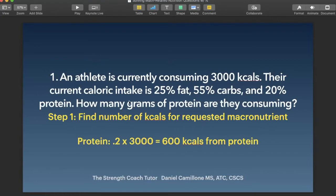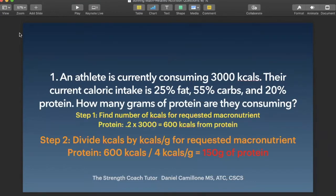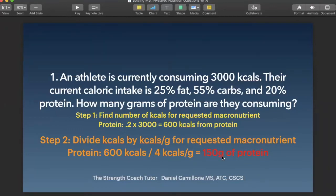But the question is asking how many grams of protein are they consuming. Now that we've found the kcals from protein, step two is to divide those kcals by that macronutrient's kcals per gram. We got 600 kcals from protein — that was 20% of 3,000 — and we divide by 4 kcals per gram, because protein is 4 kcals per gram. So 600 divided by 4 gives us 150 grams of protein. That would be your answer choice.